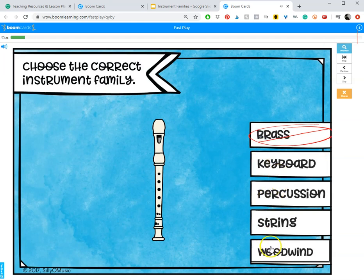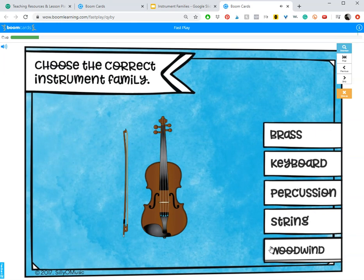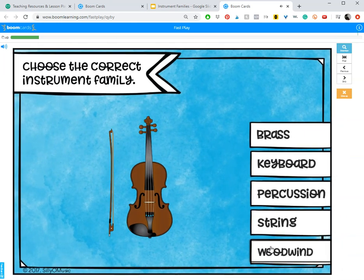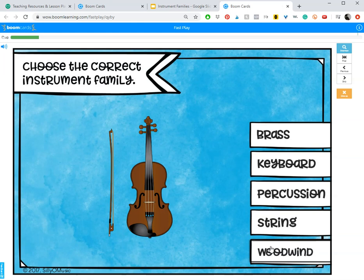That is a feature for the paid accounts. But if you email Boom, they will set you up with a free upgraded account due to the COVID-19 closings if your school has been affected.